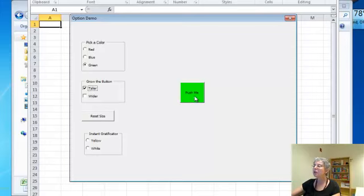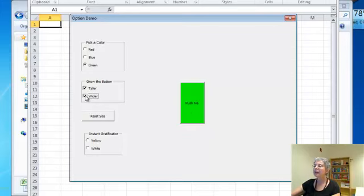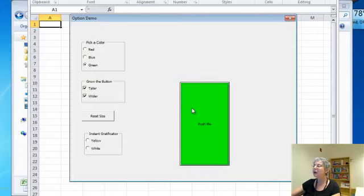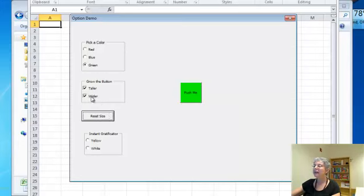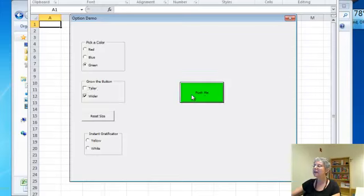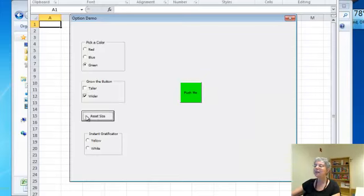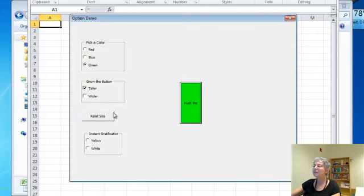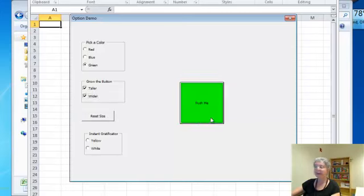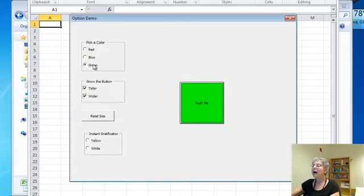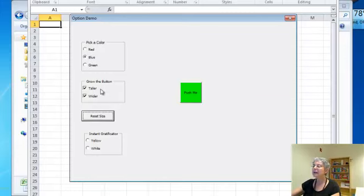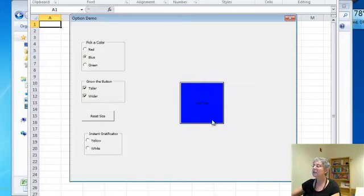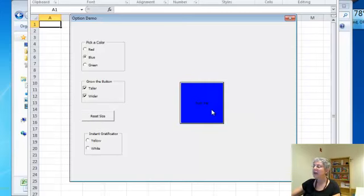Now what does this do? If I check taller, it makes it taller. If I check wider, it makes it wider. And this button is to reset the size. So if you're playing around, you can get back to where it started. If I do both, then it gets bigger. I can reset the size and push, and I can do both at once. So you see how that works.